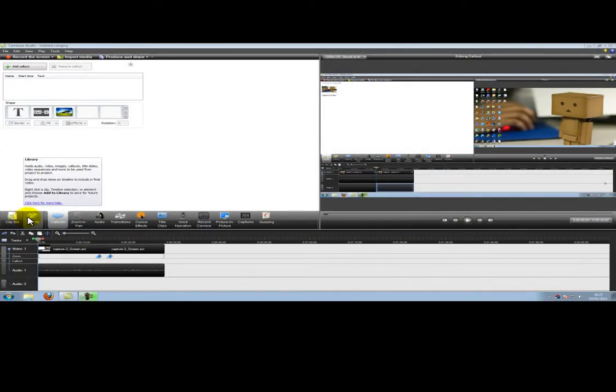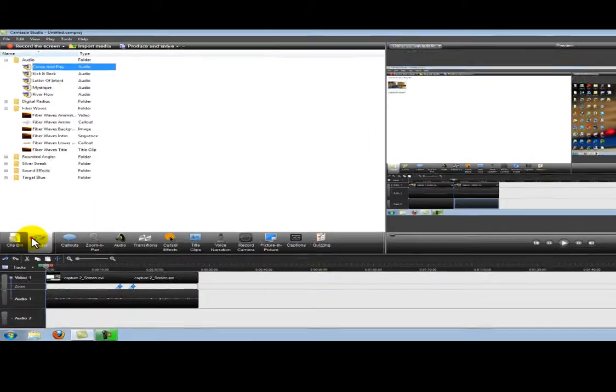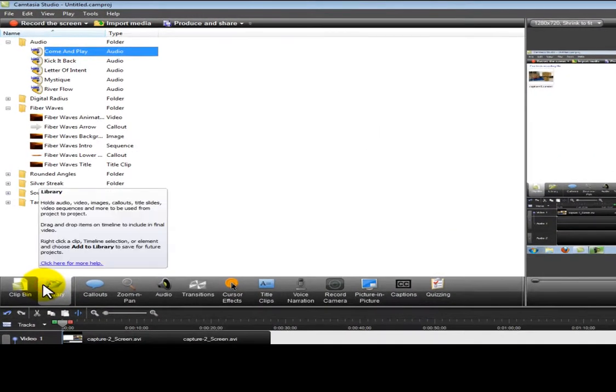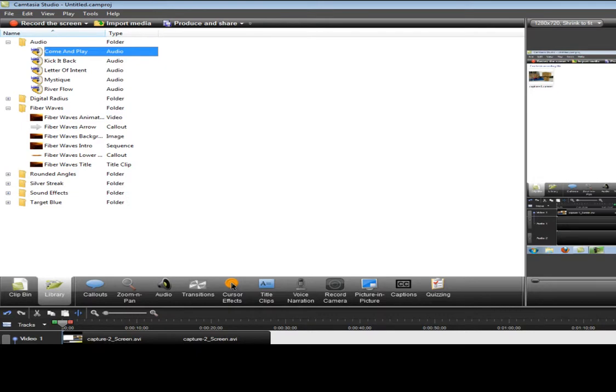In this video we're going to show you how to add sequences and title clips to the start and end of your videos.